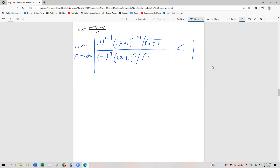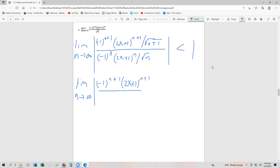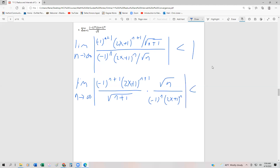We're going to multiply by the reciprocal, so we have the limit as n approaches infinity of minus 1 to the n plus 1, times 2x plus 1 to the n plus 1, divided by the square root of n plus 1, multiplied by square root of n over minus 1 to the n times 2x plus 1 to the nth power. And that is going to be less than 1.